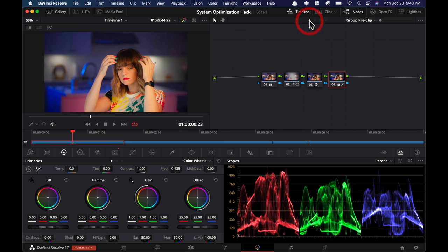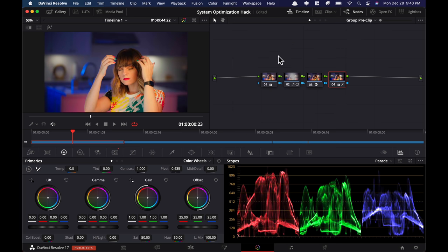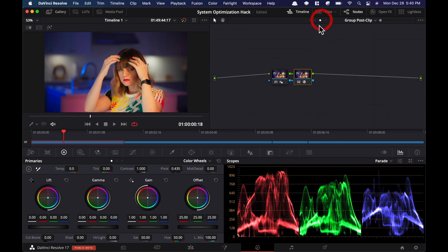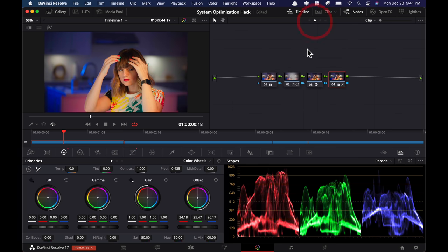First thing that you want to do is, remember in our pre and post clips, we had some OFX and noise reduction happening. So if I click on this guy, we have our noise reduction. Go ahead, turn that off, because that is always a good practice to keep these off until the end and then turn them on right before you were ready to export.